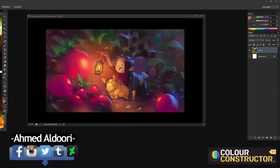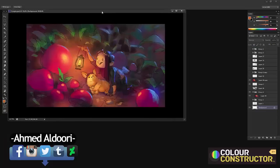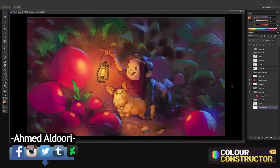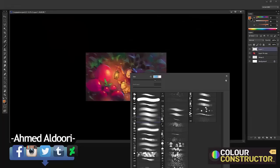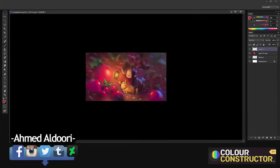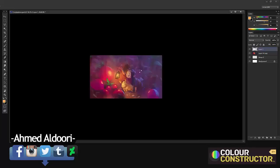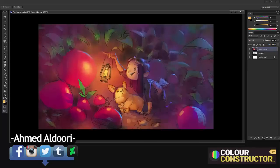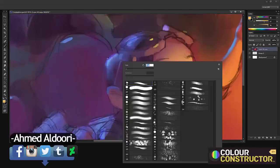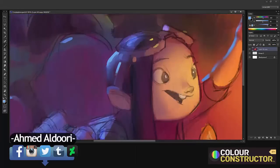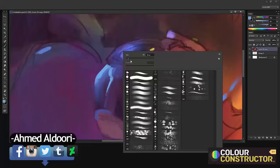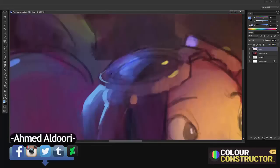Photoshop crashed when I was at that point and I didn't save, so I ended up taking a screenshot from the recording and worked on top of that. We lost some quality there, but this is not meant to be a magical final illustration — it's just to explore the use of the program.